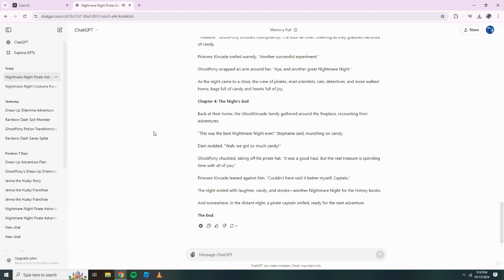Princess Kincaid leaned against him. Couldn't have said it better myself, Captain. The night ended with laughter, candy and stories. Another nightmare night for the history books. And somewhere in the distant night, a pirate captain smiled, ready for the next adventure. The End.